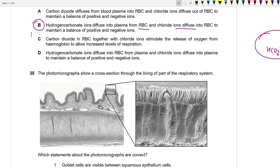Question 35: The photomicrograph shows a cross-section through part of the respiratory system. The respiratory epithelium is pseudostratified ciliated columnar epithelium. Cartilage is visible in the image, which identifies this section as trachea or bronchus — cartilage is only present in these two structures.